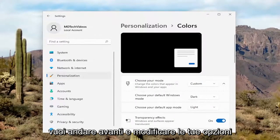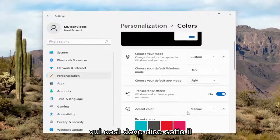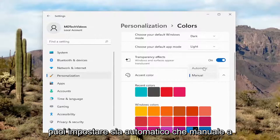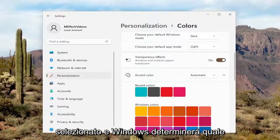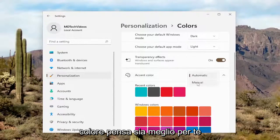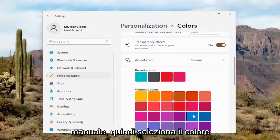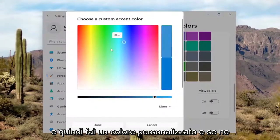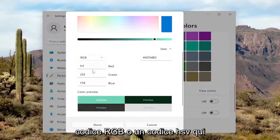Now over here on the right side, you want to go ahead and modify your options. So underneath Accent Color, if you click inside the dropdown, you can set it either Automatic or Manual depending on your background. Automatic is currently selected and Windows will determine what color it thinks is best for you. Otherwise, you can select Manual and then select the color from the list. Or you can select a custom color by selecting View Colors, and if you select More, you can actually input an RGB code or an HSV code.